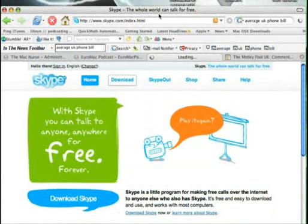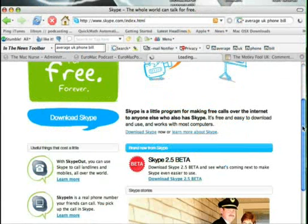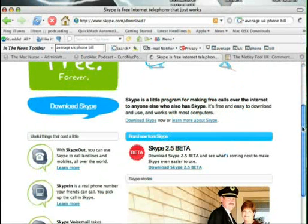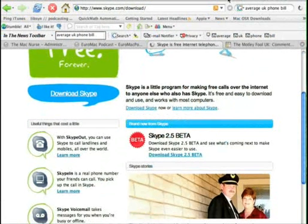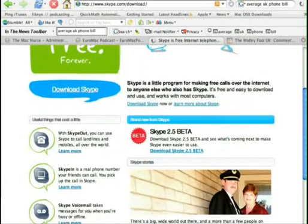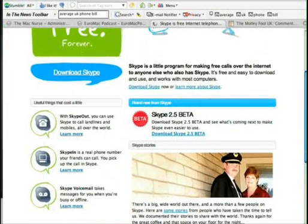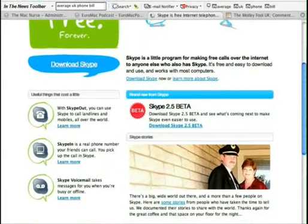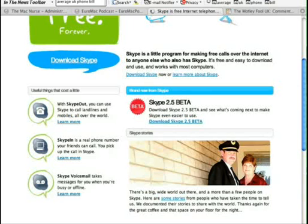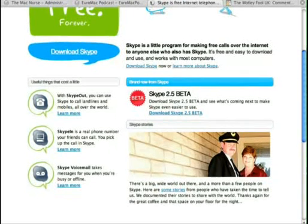Before loading the page, it will work out that you're using Mac OS X and then switch you over to the Mac OS X page. In most cases.